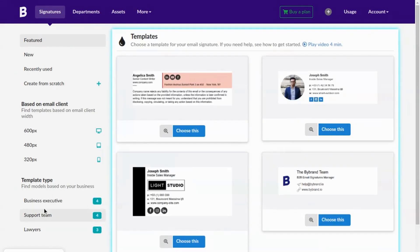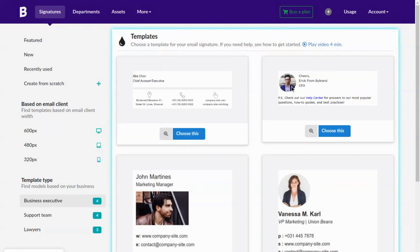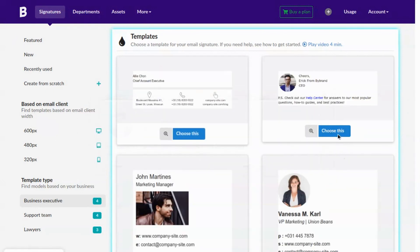Click to create a signature, then choose a pre-built template. For our example, I'll select the one with the headshot.